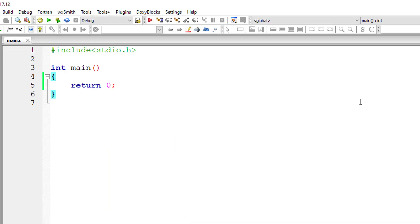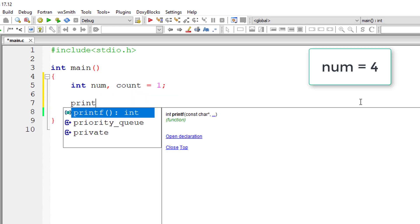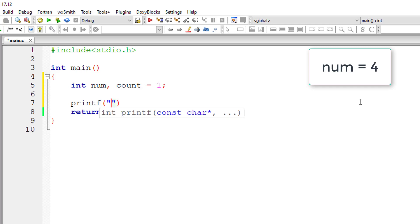So let's write a C program to take user input and display all the factors of that user entered number. I'll take two variables. I'll initialize the variable count to one.